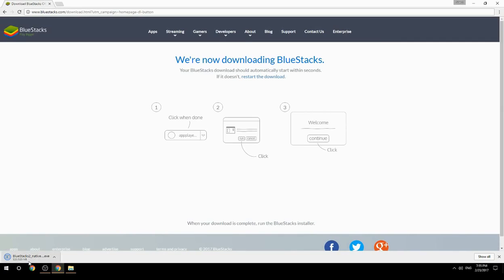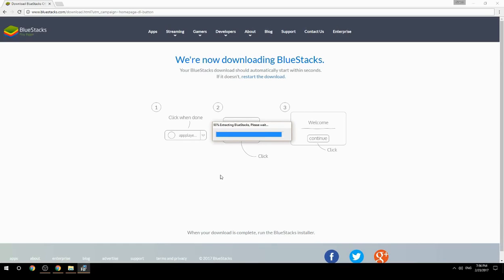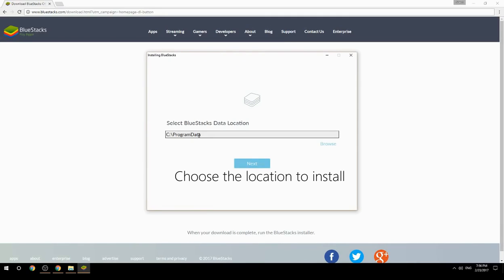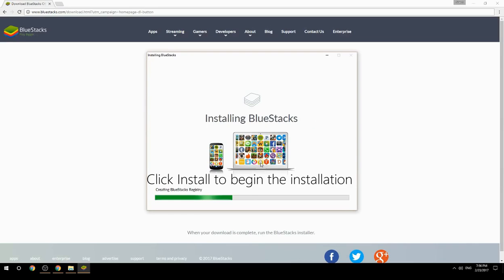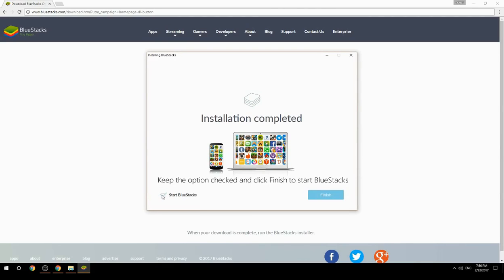Run the downloaded file, choose the location to install, then click Install to begin the installation. Once done, keep the option checked and click Finish to start BlueStacks.